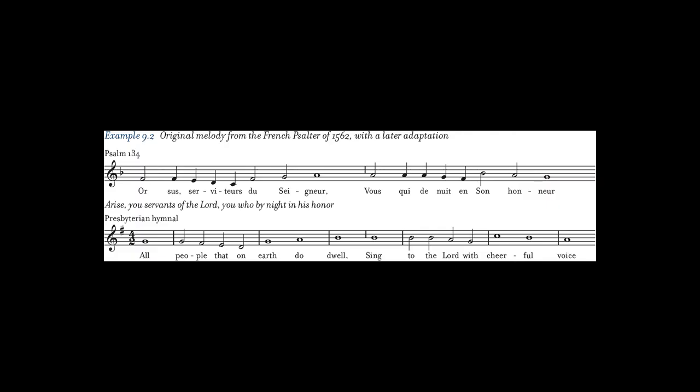The leading English composer of sacred music in the 16th century was Thomas Tallis (1505–1585). The two principal forms of Anglican music were the Service, containing music for parts of the liturgy, and the Anthem, the English parallel to the motet. William Byrd (1540–1623) was the leading English composer of the late Renaissance. He wrote secular music and worked under both Protestant and Catholic monarchs.